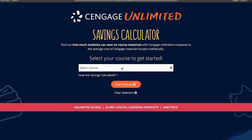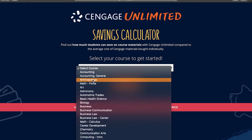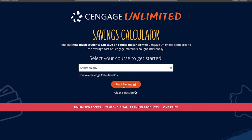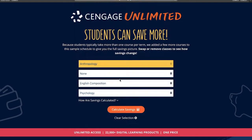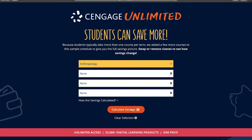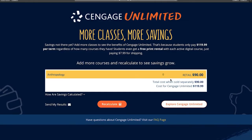A great example of a calculator is this one created by Cengage to promote the unlimited version of their solution. By filling in a few details about the course you are going to take, the calculator shows how much you could save on course materials with Cengage Unlimited. In the end, you can convert by opting to receive your results by email or by choosing to go to the offers page to explore and learn more about the unlimited version.